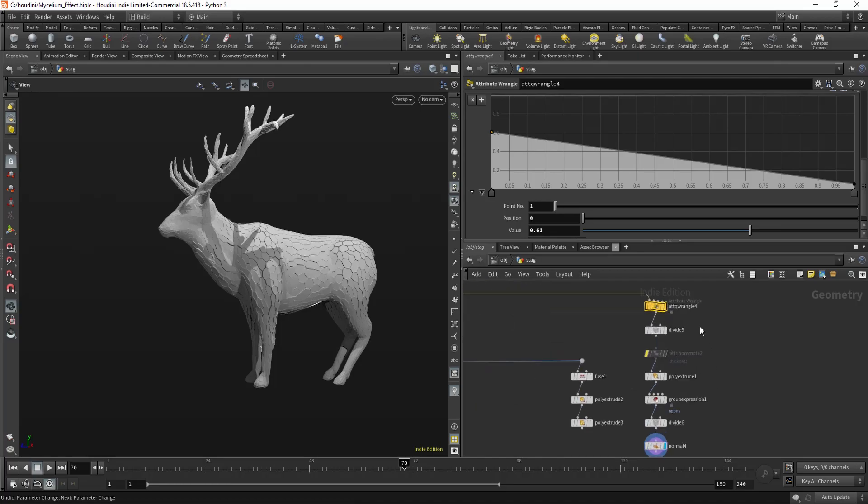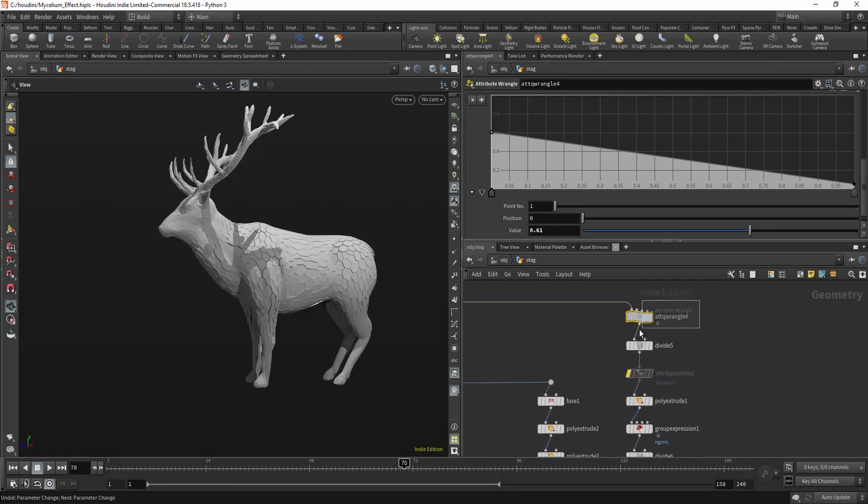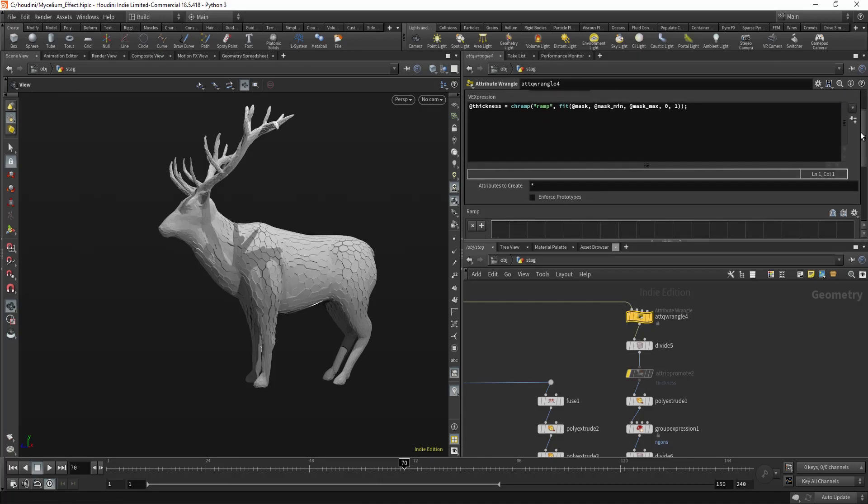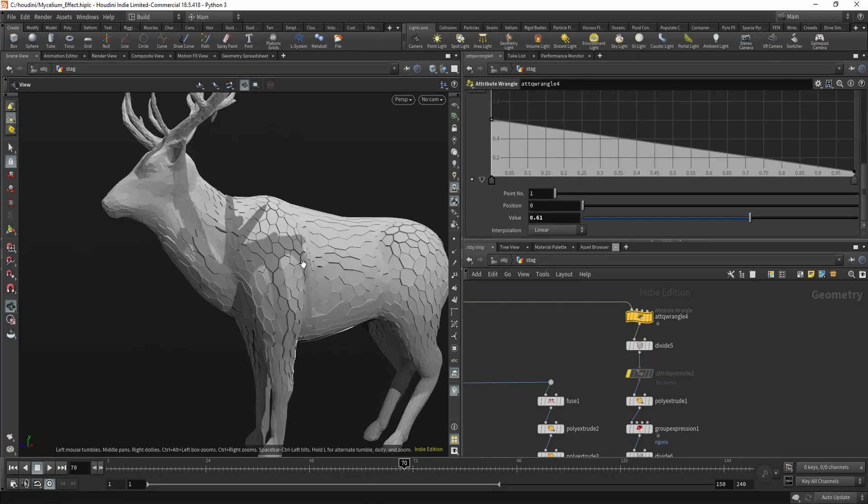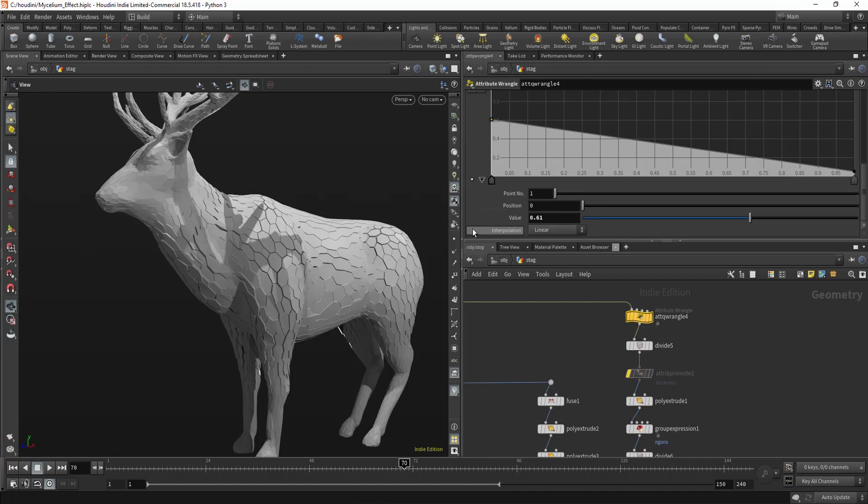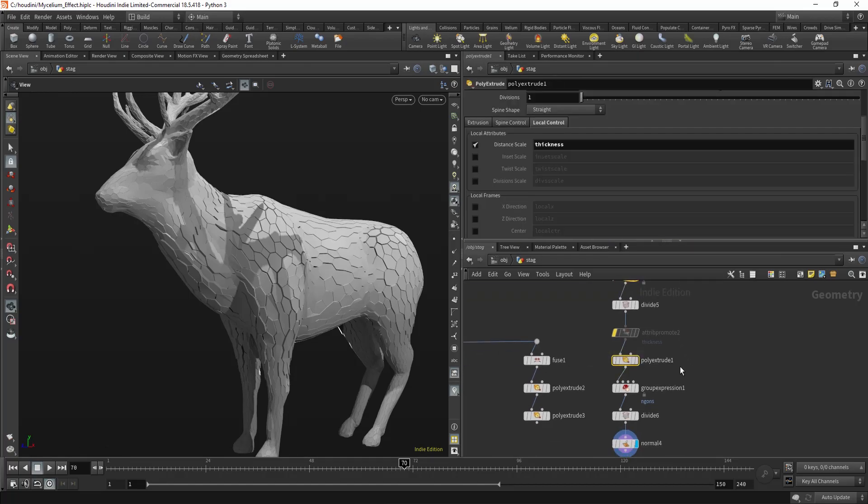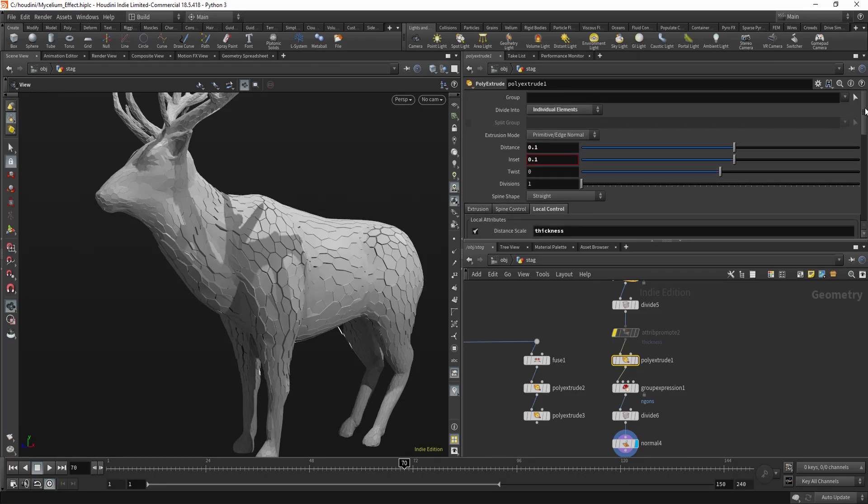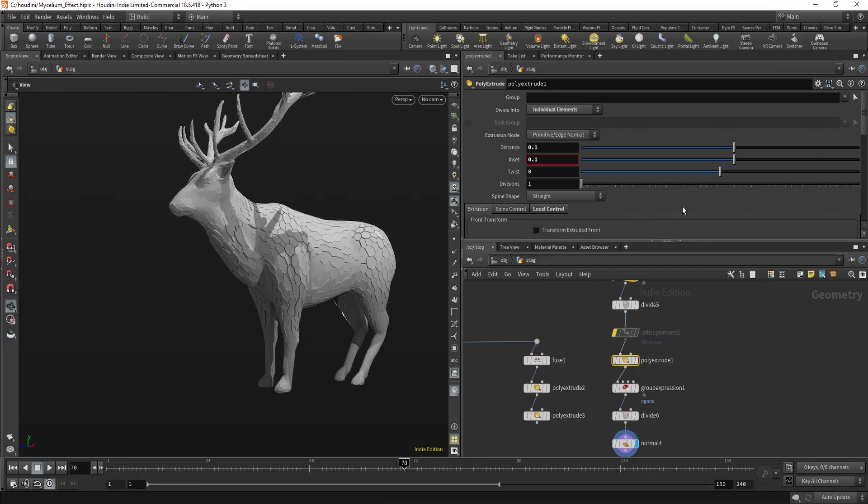And the main difference is, it's just that we're using a separate thickness for this, because we want different attributes. And we're using poly extrude and the distance scale. We're using thickness attribute. And other than that, it's pretty much standard, I think.